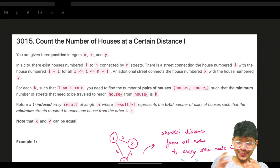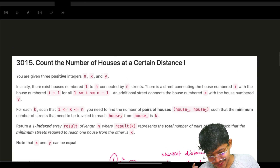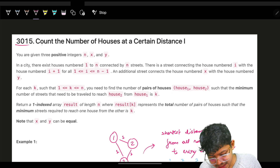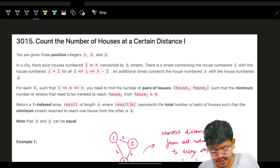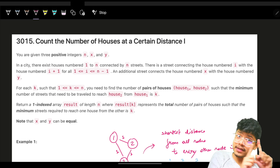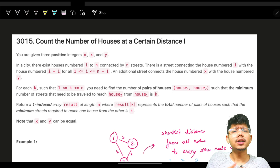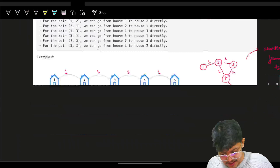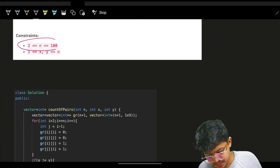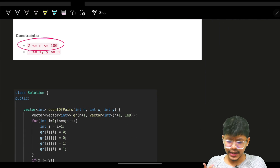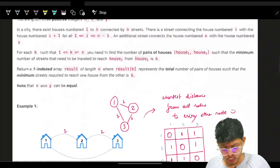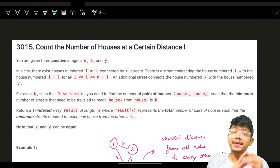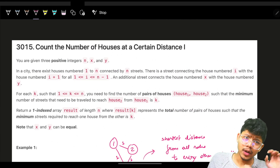Hello guys, good morning, welcome back to a new video. In this I'm going to solve the problem 'Count the Number of Houses at a Certain Distance 1'. We will also see Certain Distance 2, which is the more constrained problem. Here the constraints are very less — basically nothing but 100 — but in problem 2 the constraints are up to 1e5.